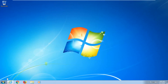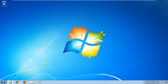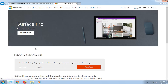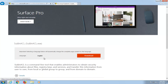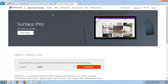The first thing I'm going to have you guys do is navigate over to this Microsoft website I'm going to have in the description of the video. It's going to be for the subinacl file — it's a command line tool, and we're going to be downloading it from the Microsoft website.